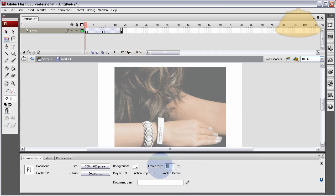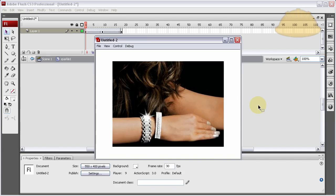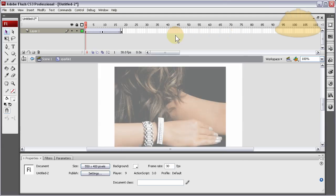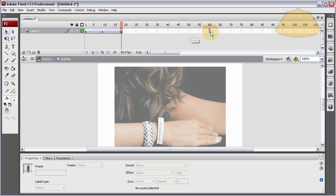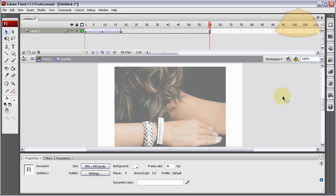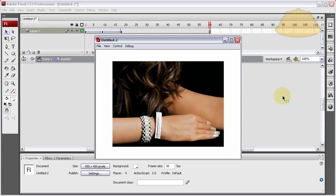Let's bring the frame rate up to 30. If you're working in CS4, your frame rate will already be 30. But by default in CS3 it's 12, so you'll want to bring that up to 30. Press Ctrl-Enter and see what we have. That's cool, but it's pumping just a little too fast and constant — it's just looping over and over. So we want to go out to about frame 60 and press F5.